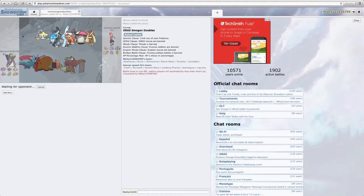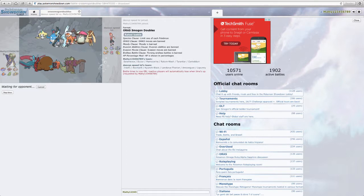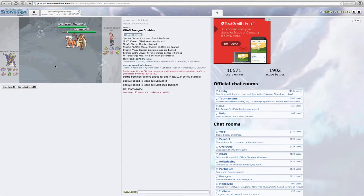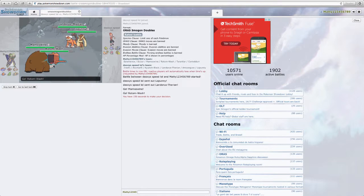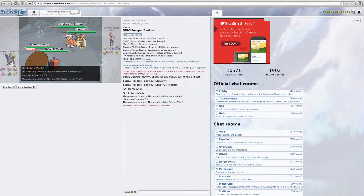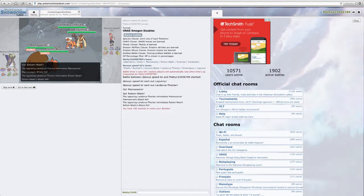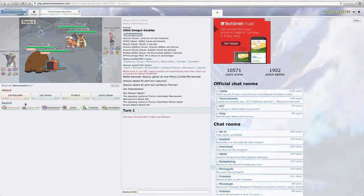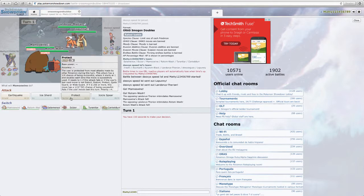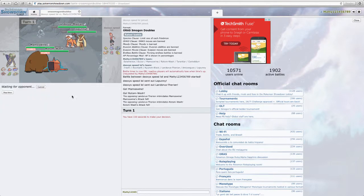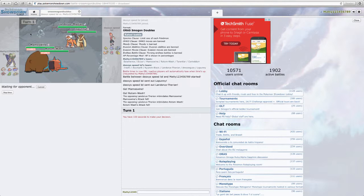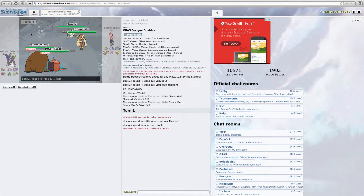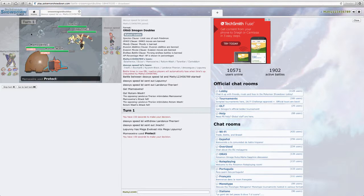So yeah, I'm going to lead off with Mamoswine and Rotom. Yeah, he does lead with Lopunny. It was exactly what I thought. Anyway, he leads with Landorus, which actually does seem really good for me. Because I can actually double protect. Actually, he might switch out Landorus. Just because both my Pokemon threaten it. Yep. That's what I thought.